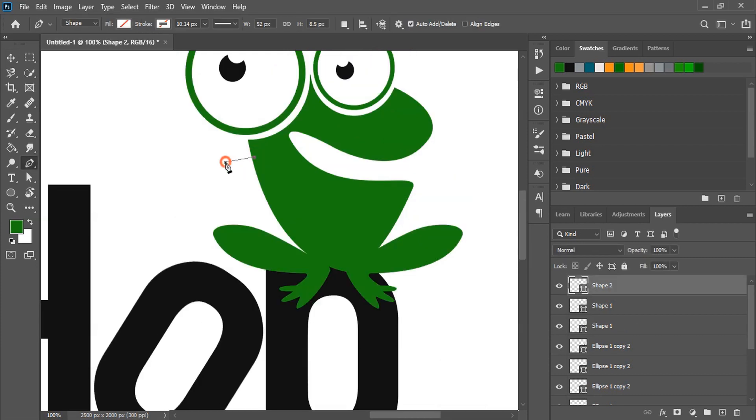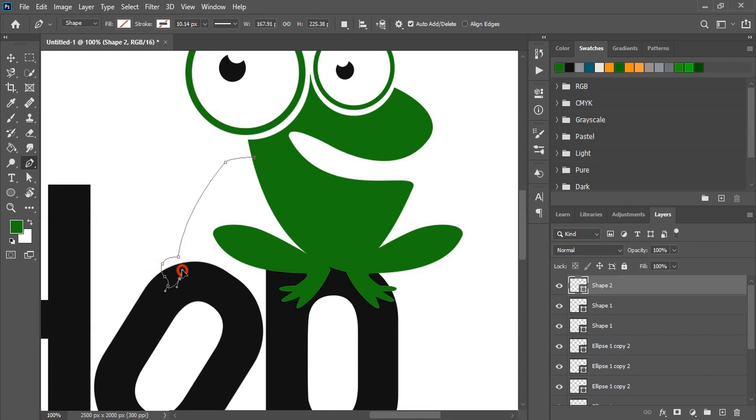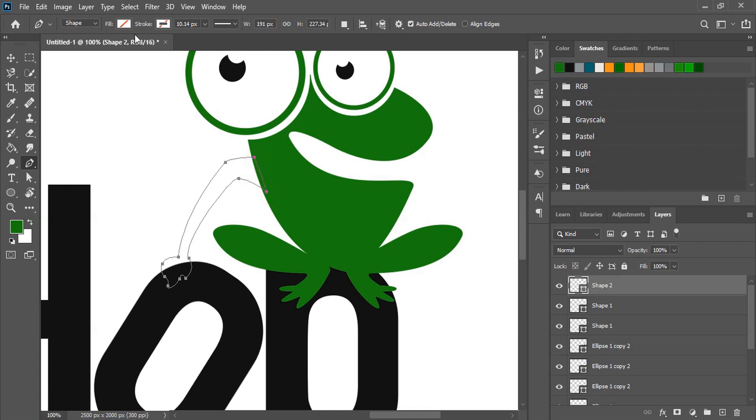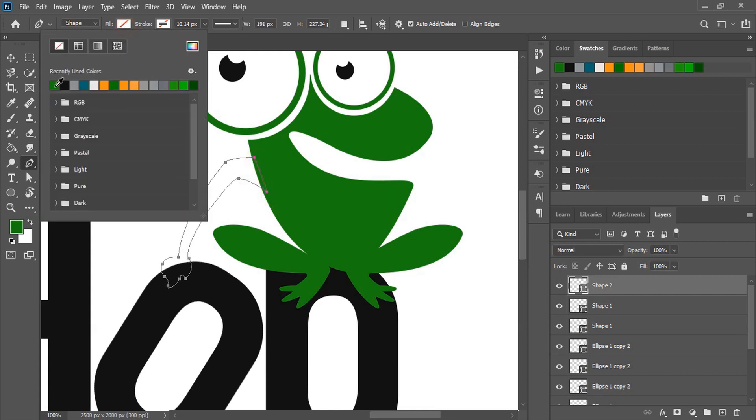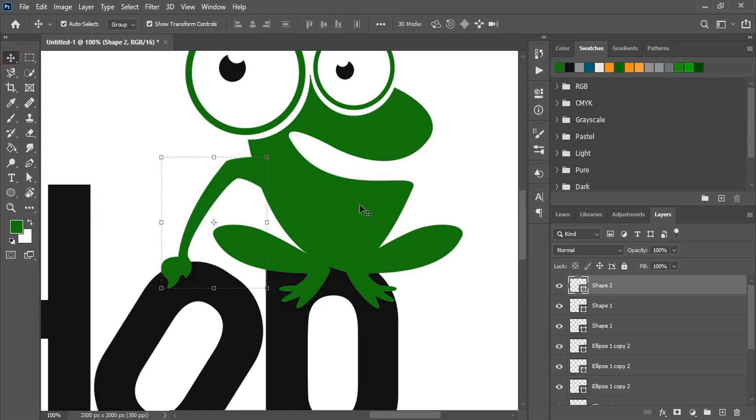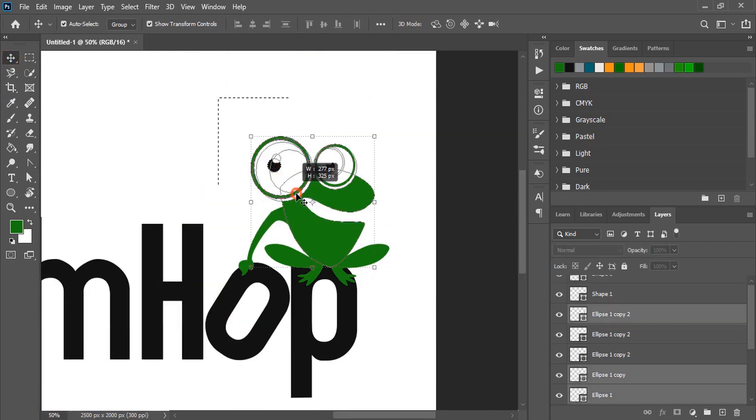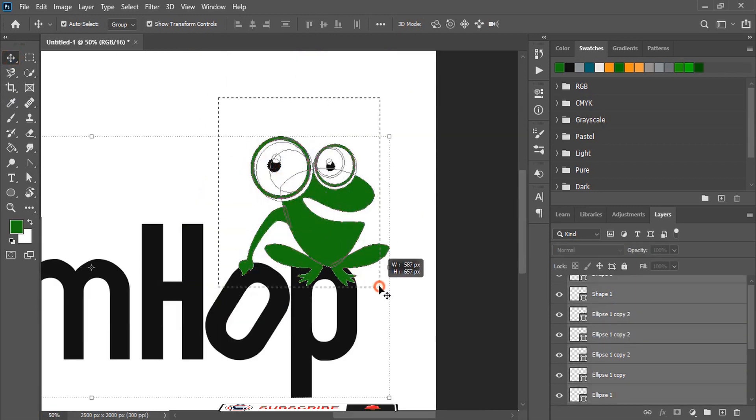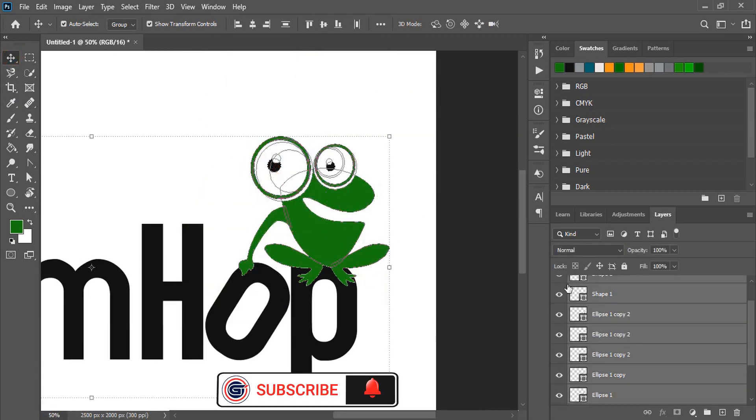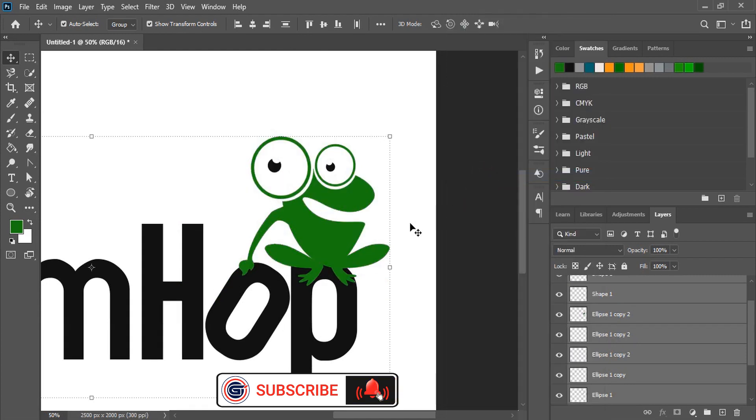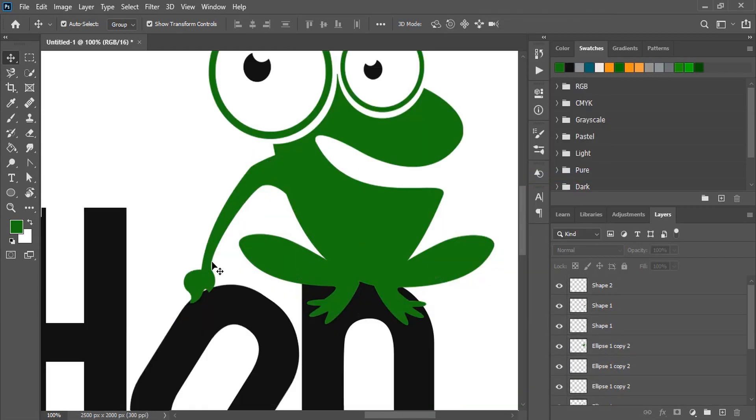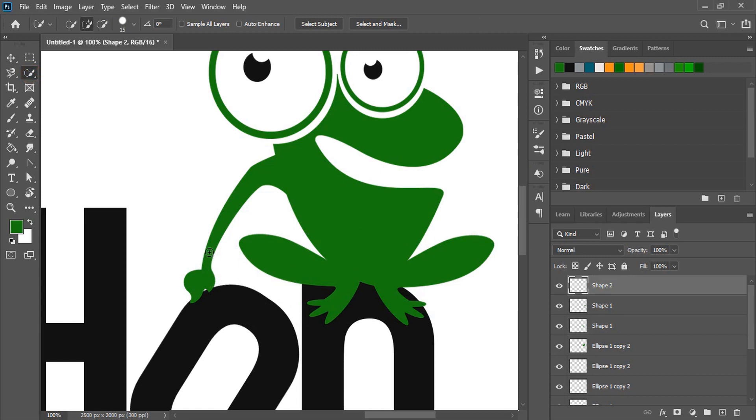Now draw the hand of the frog. Similarly complete the shape and fill this with color too. Select them all, right click over the layer and rasterize them. After rasterizing them, select this and do quick selection.